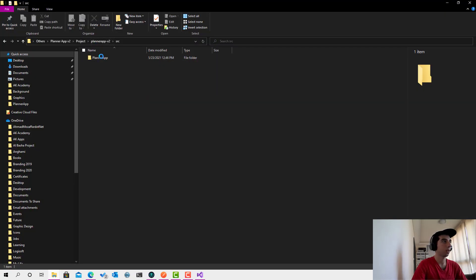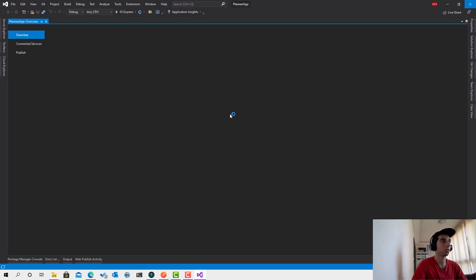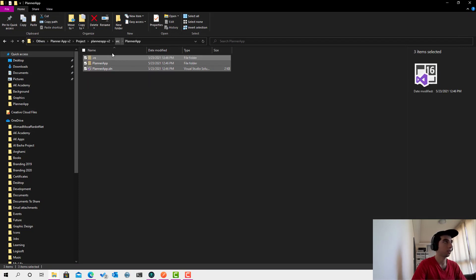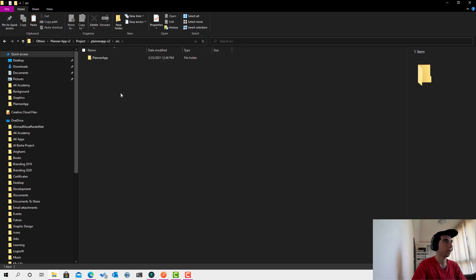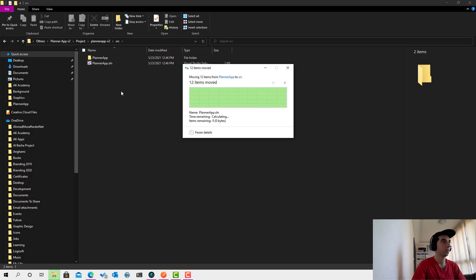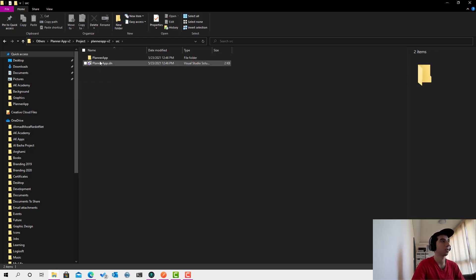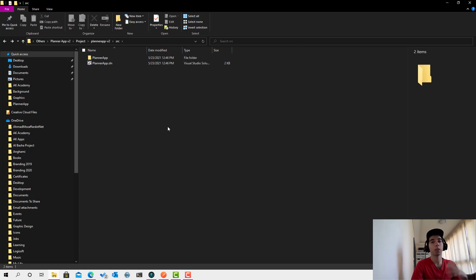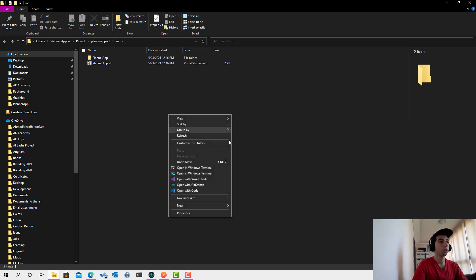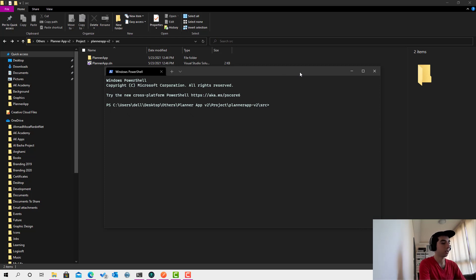I'll just move the files — I'll close Visual Studio, cut the project files, and place them directly in the src folder to remove the extra hierarchy level. If you're following using Visual Studio Code or the terminal, open the terminal in your folder and run 'dotnet new blazorwasm' — that one command will create the same project for you.